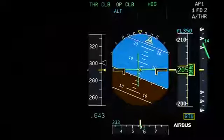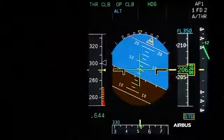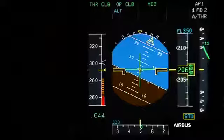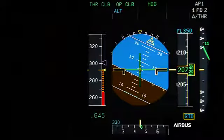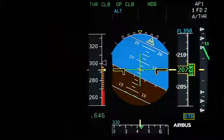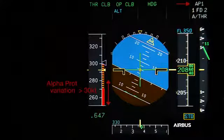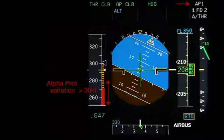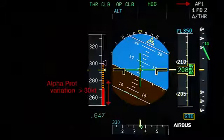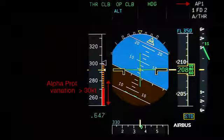When a turn is initiated the increase of the load factor causes the alpha prot strip to move. The fact that the alpha prot strip moves is normal and it is based on an increase of the aircraft's angle of attack. However here with blocked angle of attack probes the alpha prot strip moves rapidly by more than 30 knots. Such an increase with the autopilot engaged and with the speed brakes retracted is not normal. This display is one of the conditions defined for the application of OAB48.